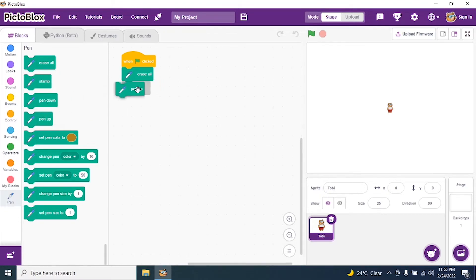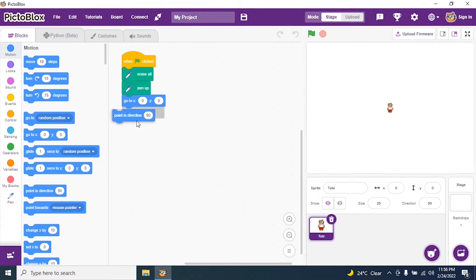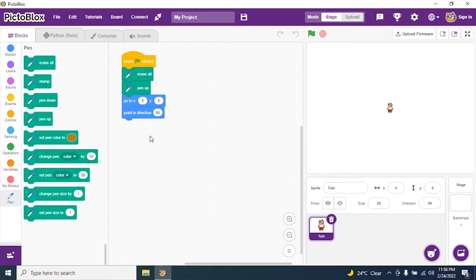Then I say 'Pen Up'. I go to Motions and set x and y to 0 so that my sprite is in the center of the stage. I say 'Point in direction 90', then go to Pen and say 'Pen Down'. My first part is ready.